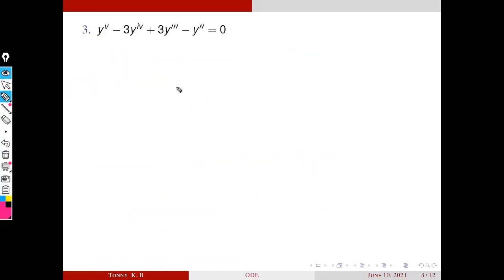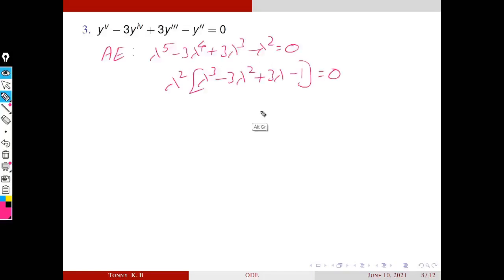Solve y⁽⁵⁾ − 3y⁽⁴⁾ + 3y‴ − y″ = 0. First write the characteristic equation. It is clear that λ² is a common factor. Taking it outside: λ²·(λ³ − 3λ² + 3λ − 1) = 0.